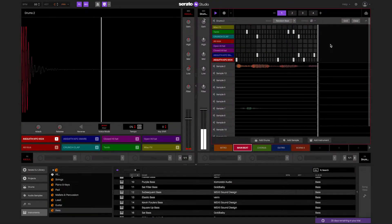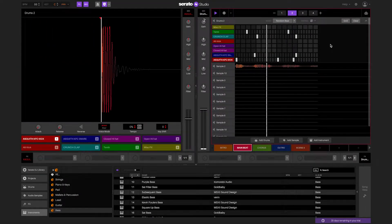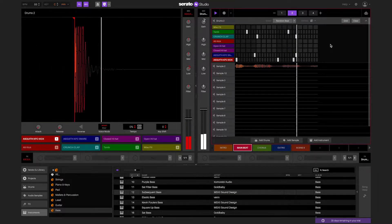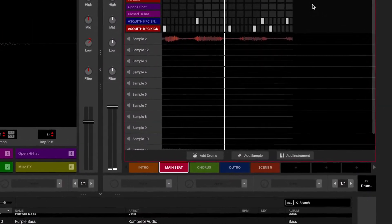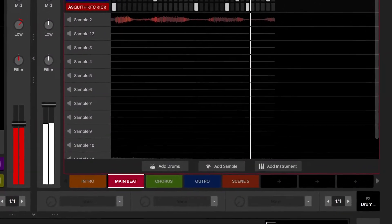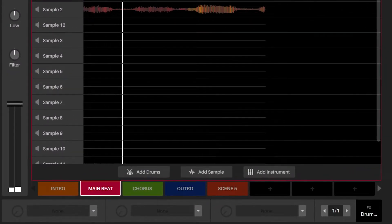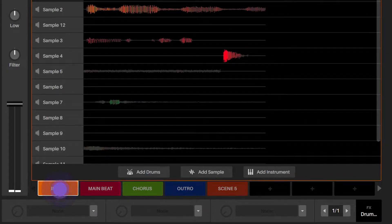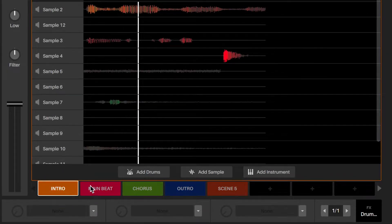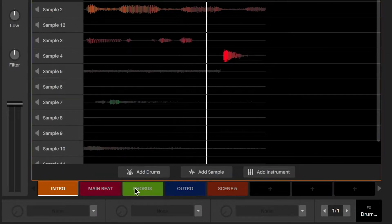Scenes are a collection of your sample, drum, and instrument sequences. They are a vertical slice of your song. For example, intro, main beat, or chorus of your song.